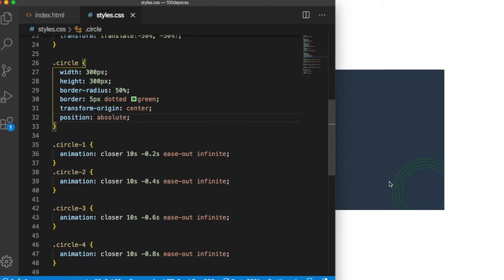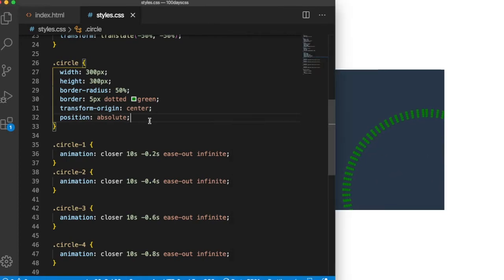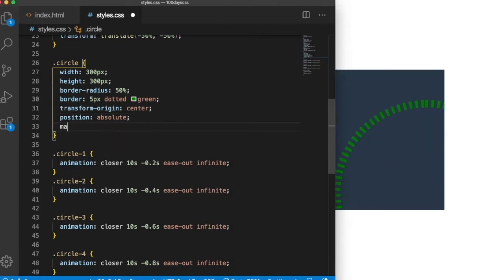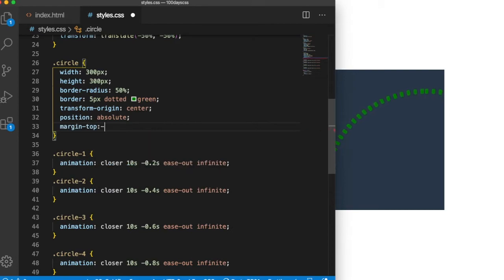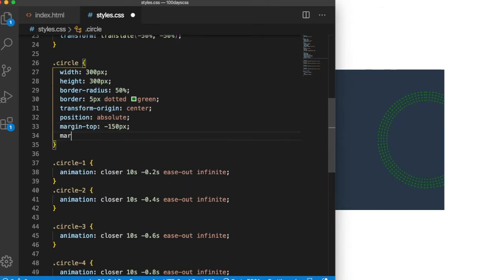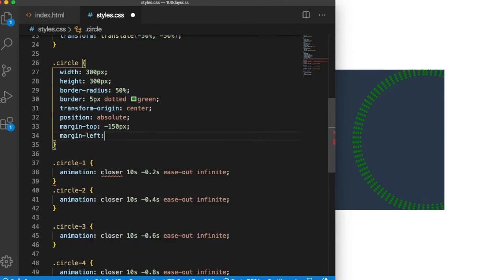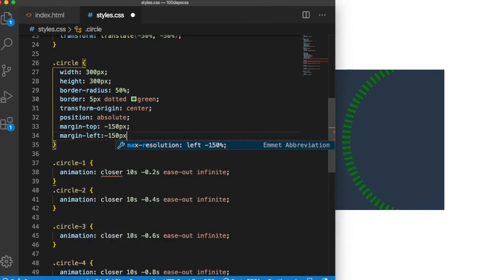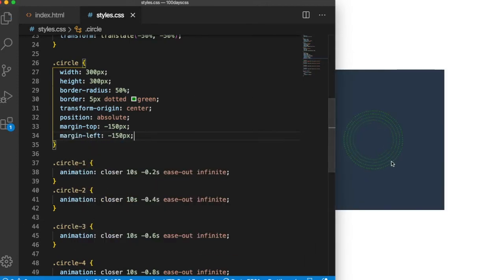Let me make margin-top maybe minus 150px to move it up a little, and margin-left minus 150px. Okay, they are coming from the center now.